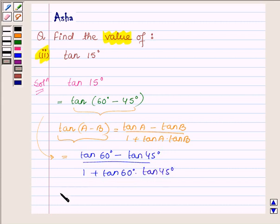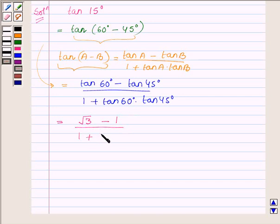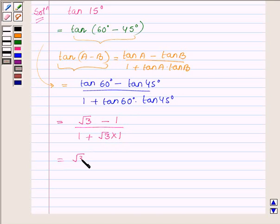It is further equal to: tan 60 degree is root 3, minus tan 45 degree is 1, upon 1 plus root 3 into 1, which is equal to root 3 minus 1 upon 1 plus root 3.